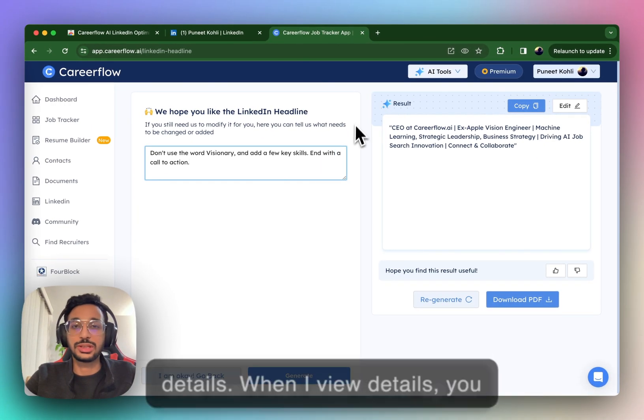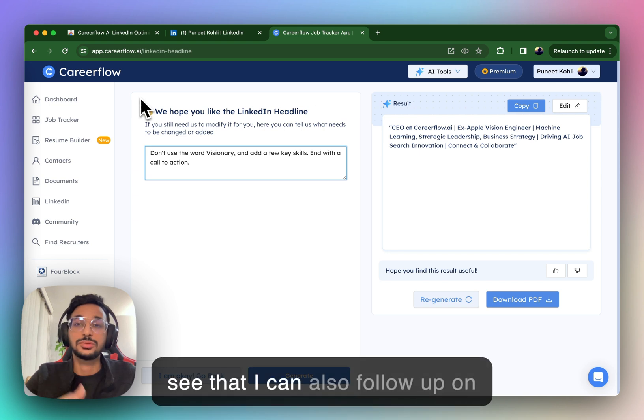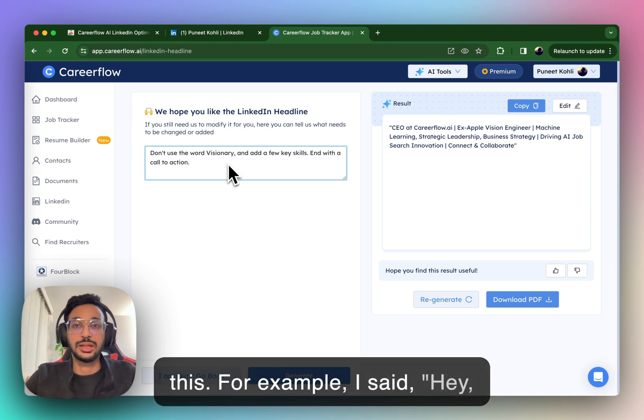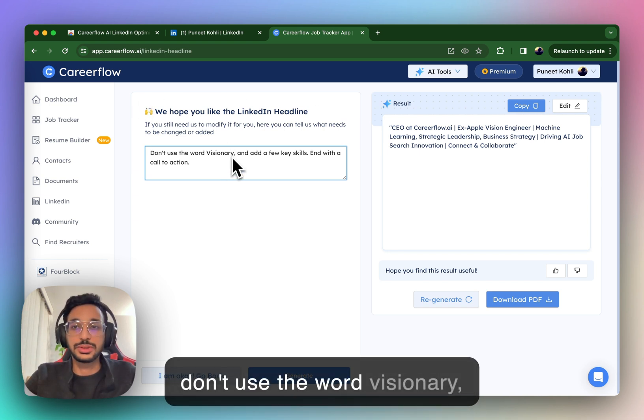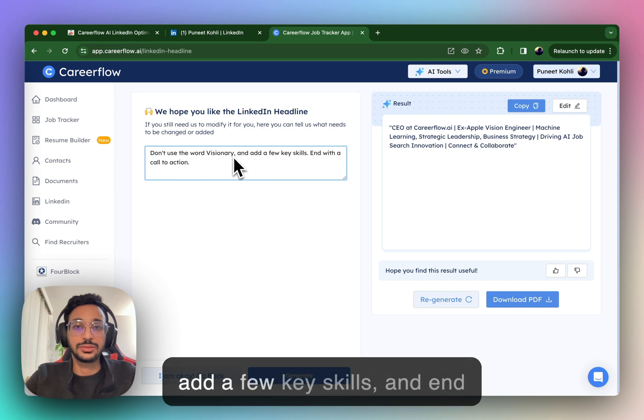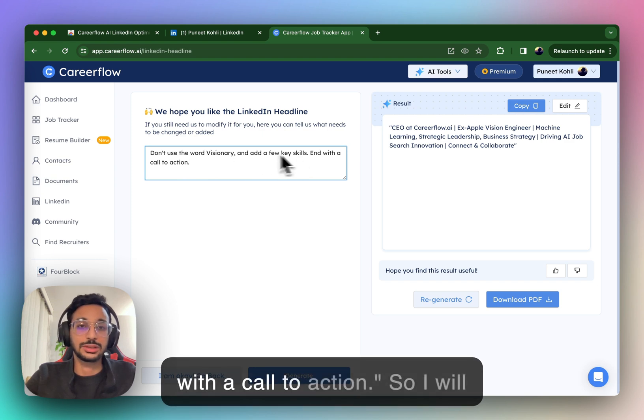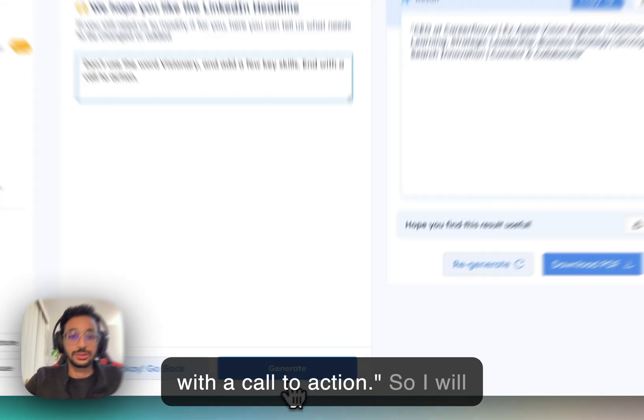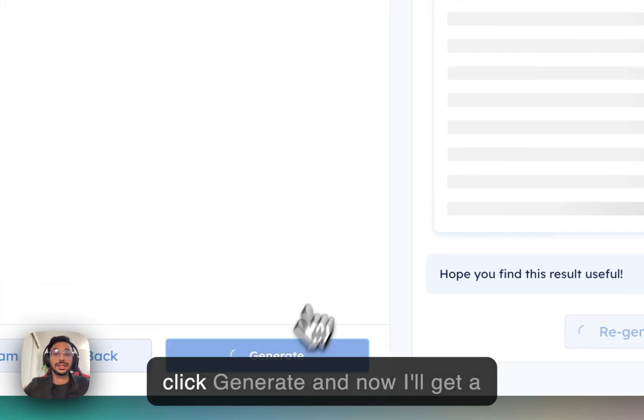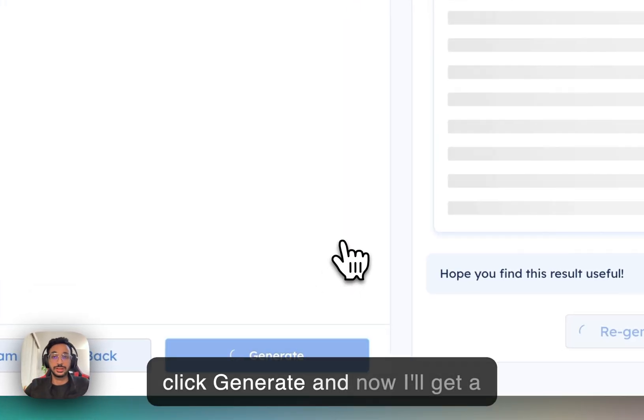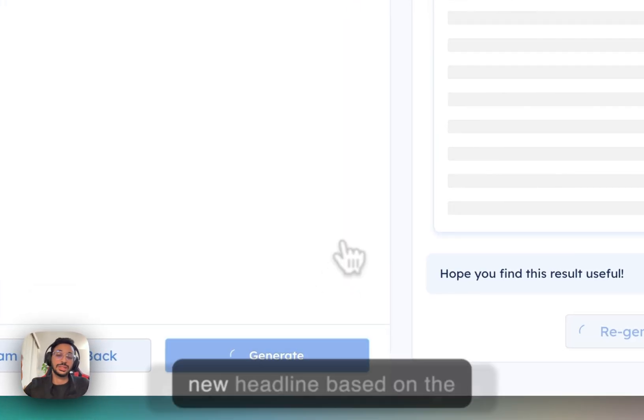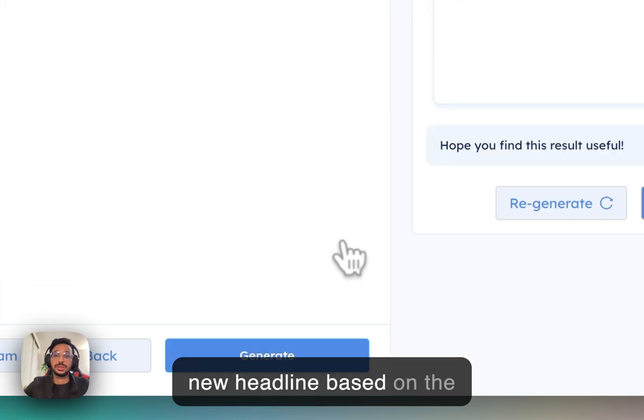When I view details, you see that I can also follow up on this. For example, I said, hey, don't use the word visionary. Add a few key skills and end with a call to action. So, I will click generate and now I'll get a new headline based on the previous one.